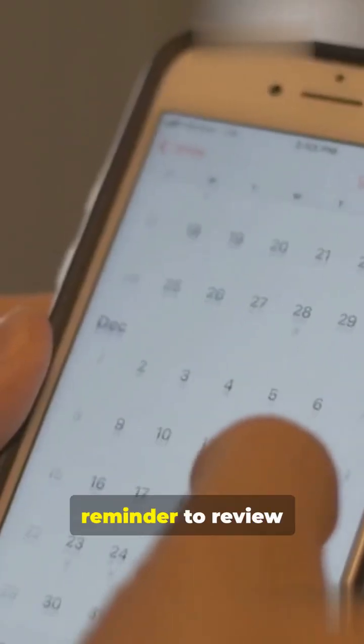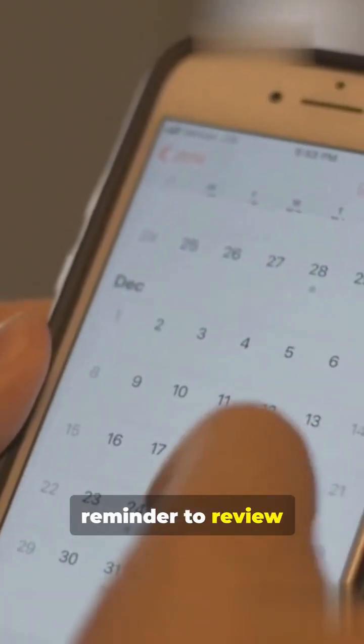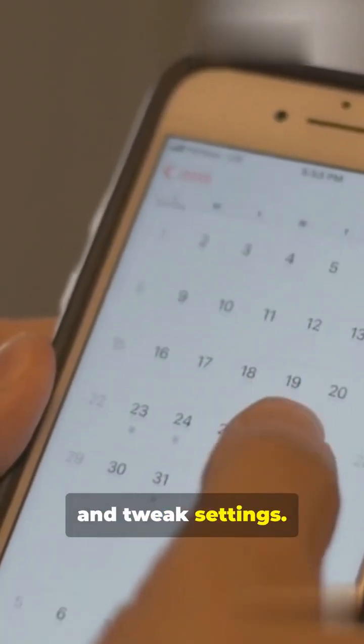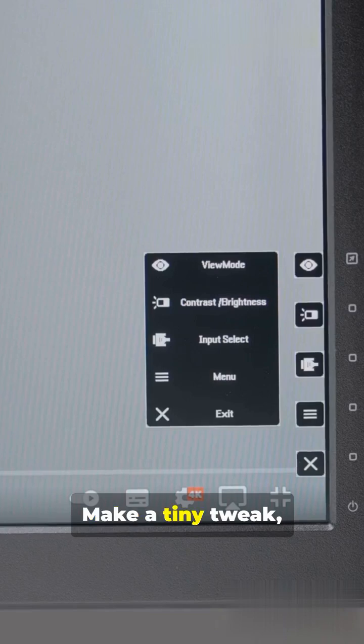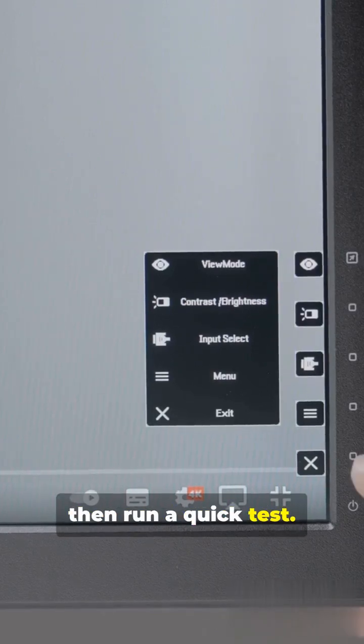Set a weekly reminder to review and tweak settings. Make a tiny tweak, then run a quick test. Test your game immediately after tweaking and monitor FPS.